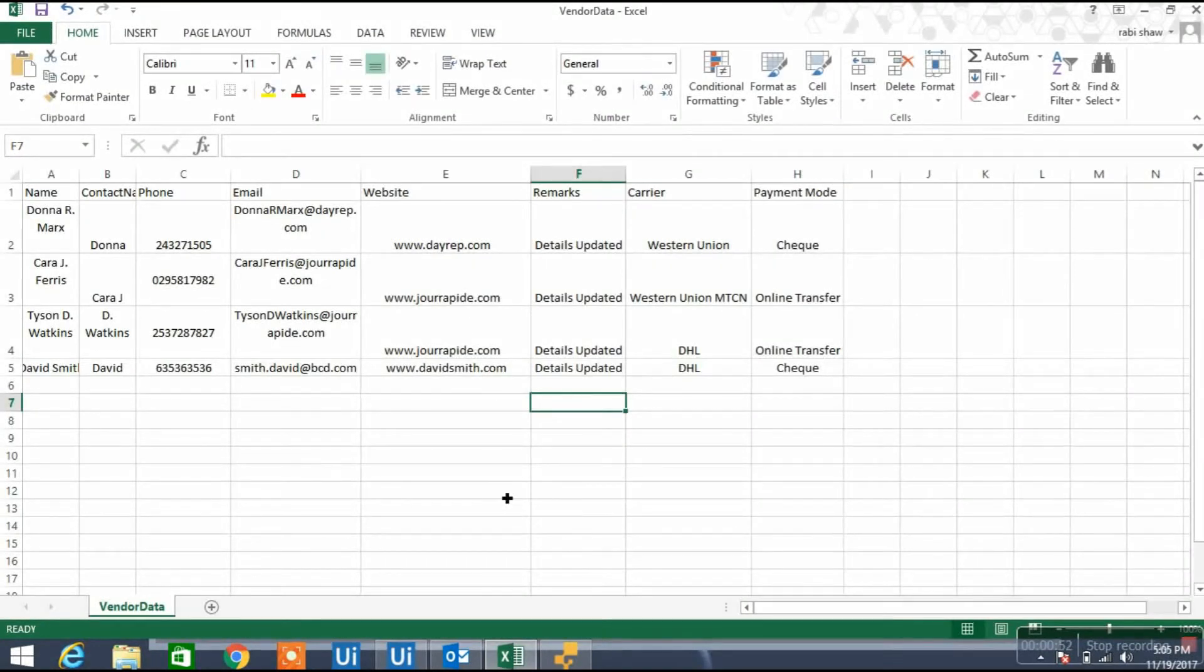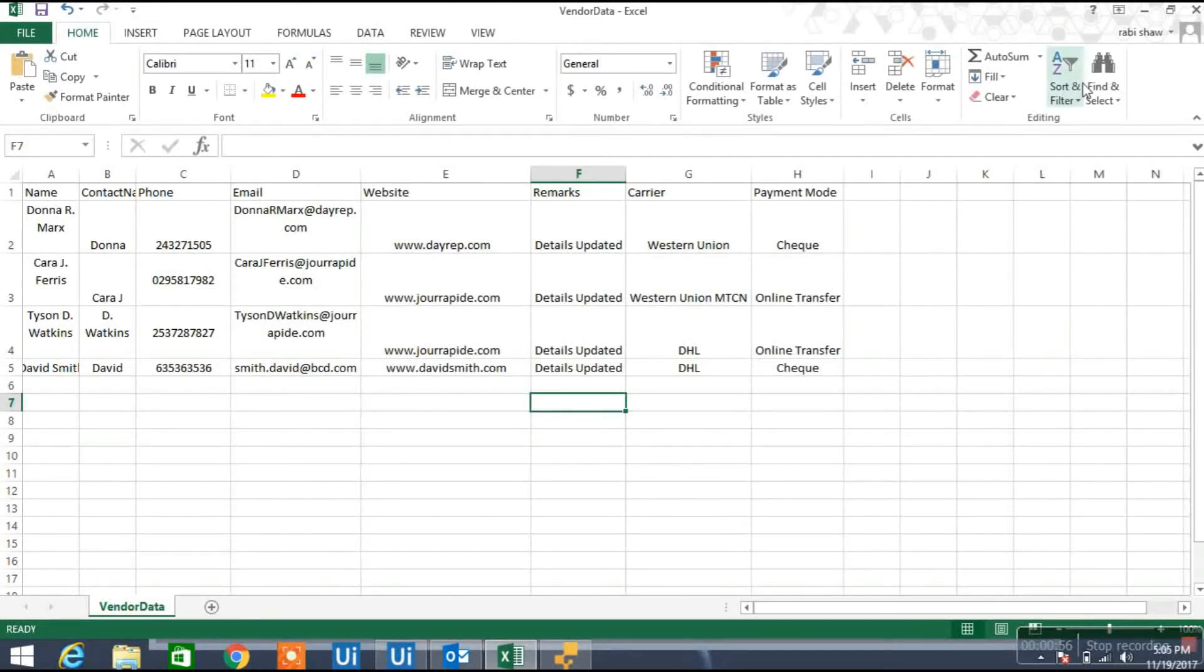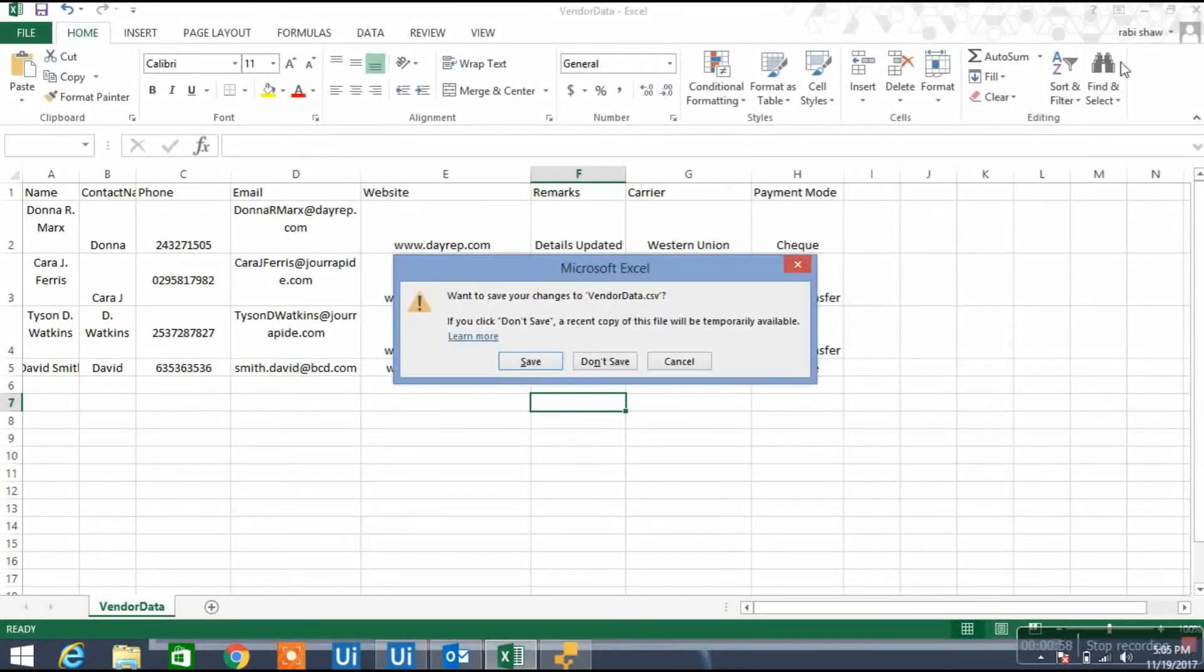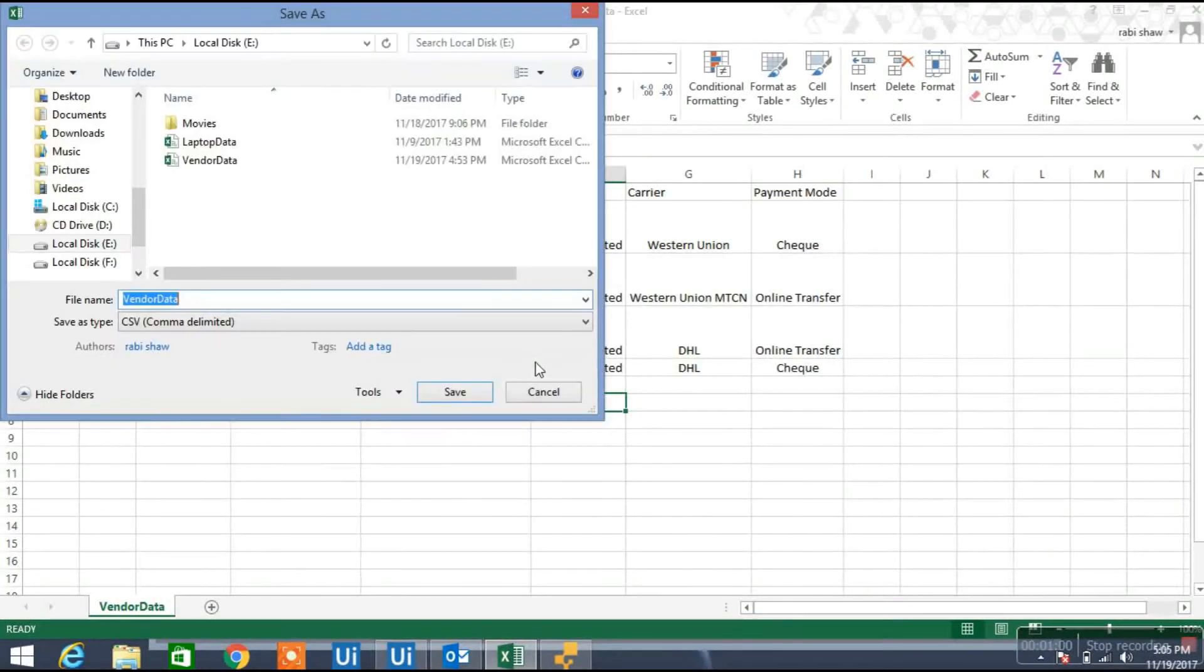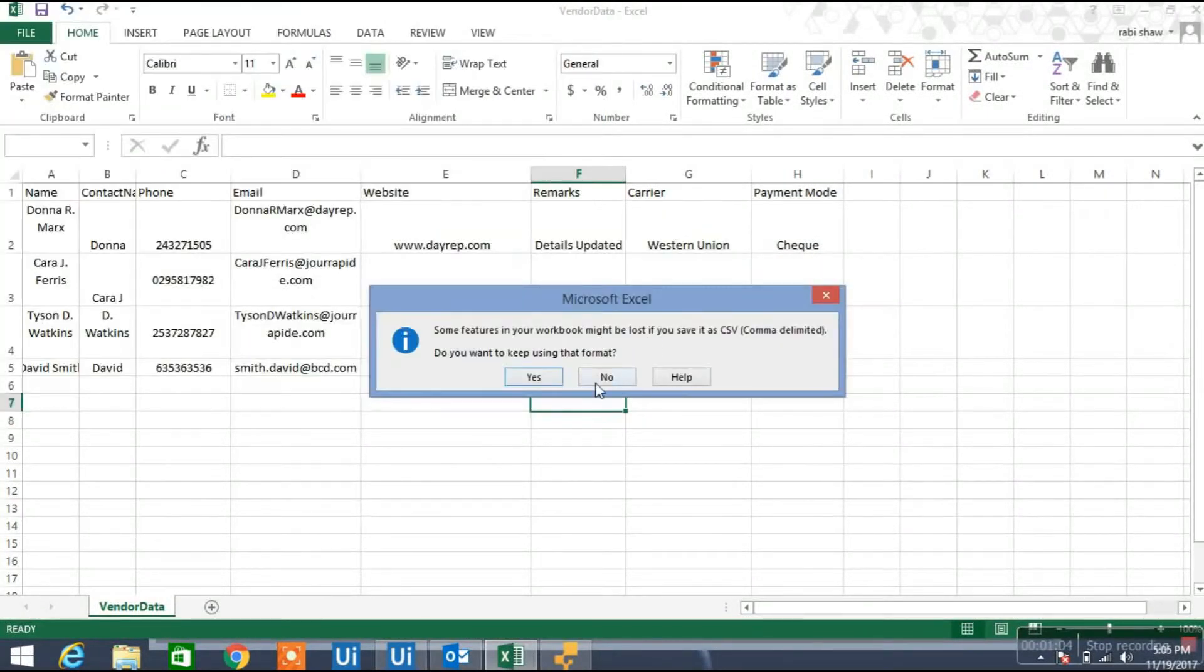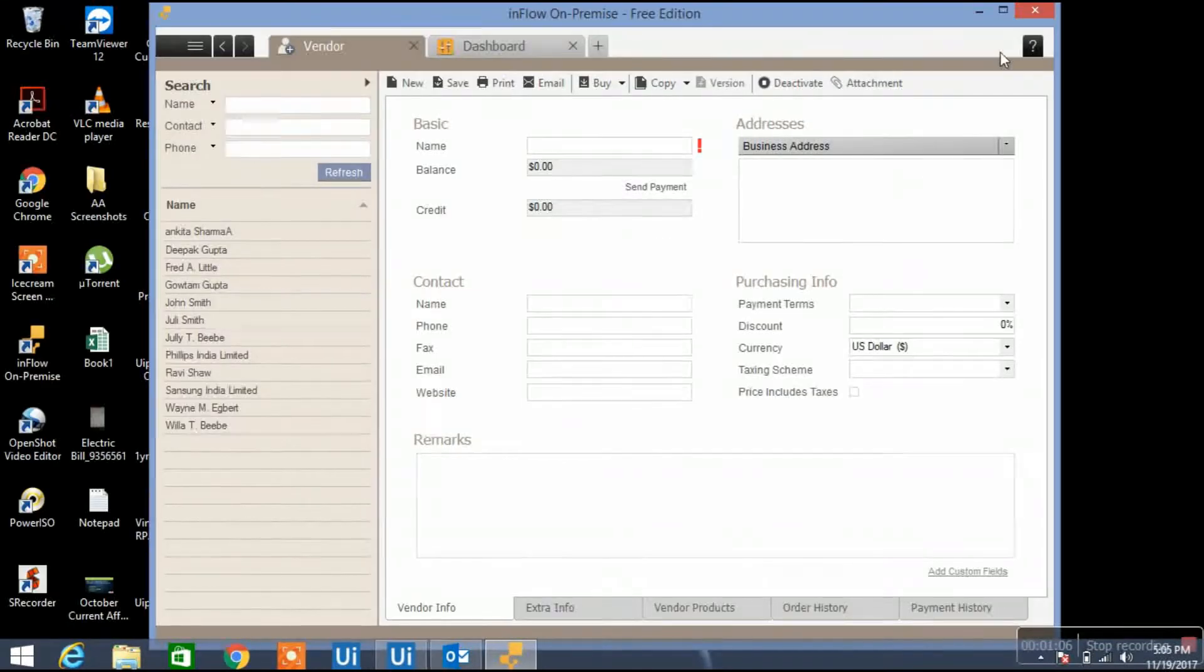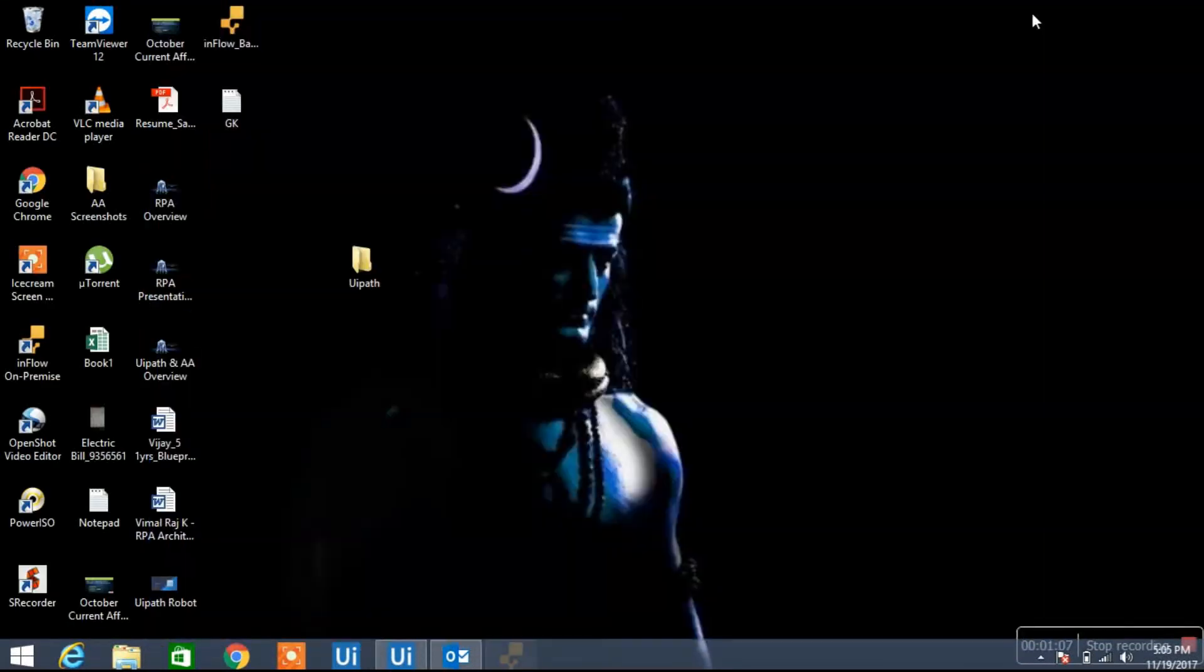So my program will automatically fill these informations and once it will be done it will send a mail stating that information is ready. Let me close the file and let me close this app also.